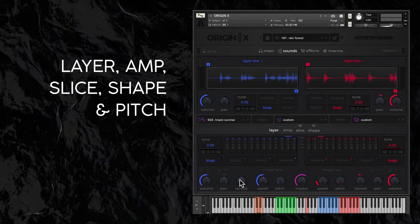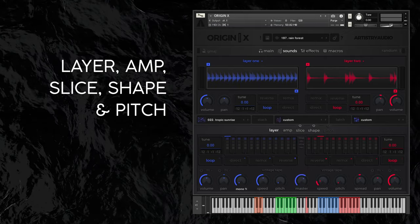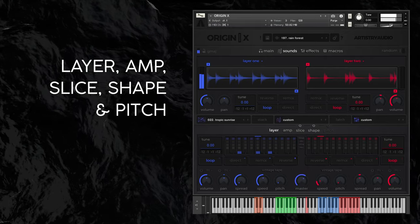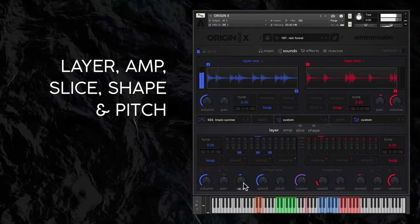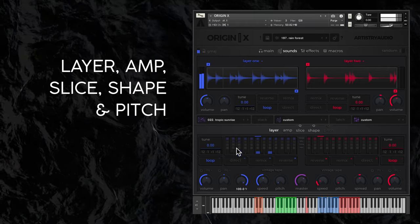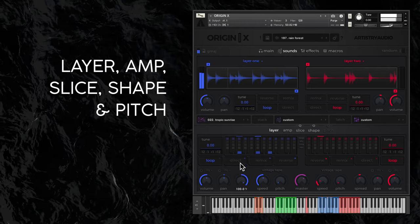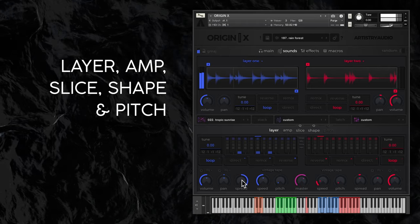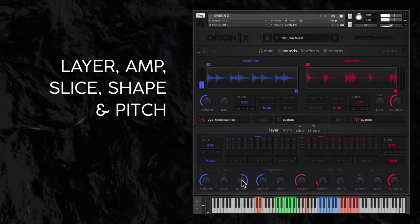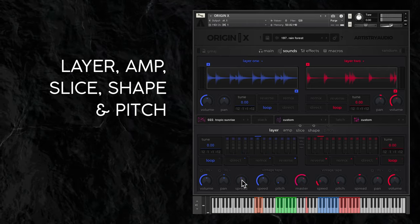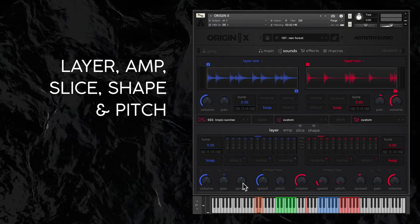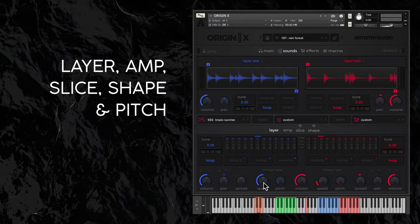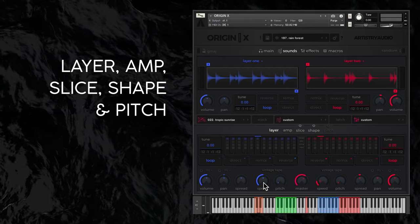The spread dial handles stereo width, and the vintage tape speed and pitch dials introduce a tape wobble effect.